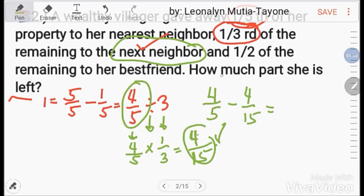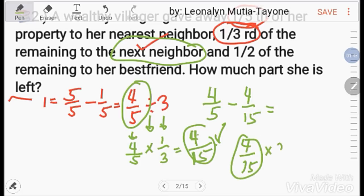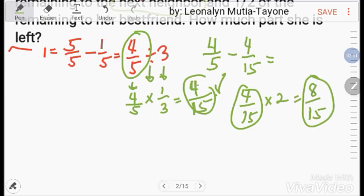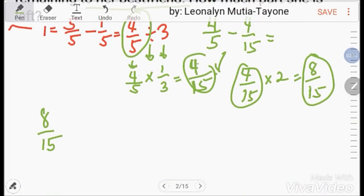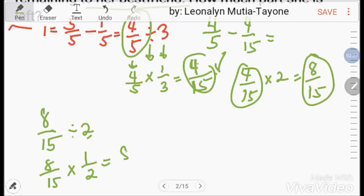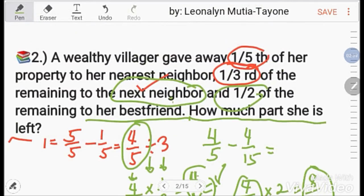Another way: since we divided into thirds and gave one part away, two parts of 4/15 remain, so 2 × (4/15) = 8/15. That's what's left. Then one-half of 8/15 is given to the best friend: 8/15 ÷ 2 = 8/30 = 4/15. The answer to how much she is left with is 4/15.